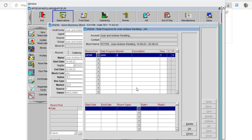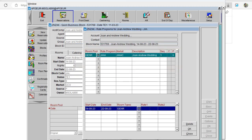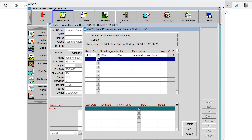For the market we'll select the same code but add C for Convention — the Special Group Convention market. For the description I'll add the group name: Joan Andrew Wedding. Then click Tab, add the room type, and add the rates — for example, for single it will be $120 and for double it will be $130. Then click Tab again.